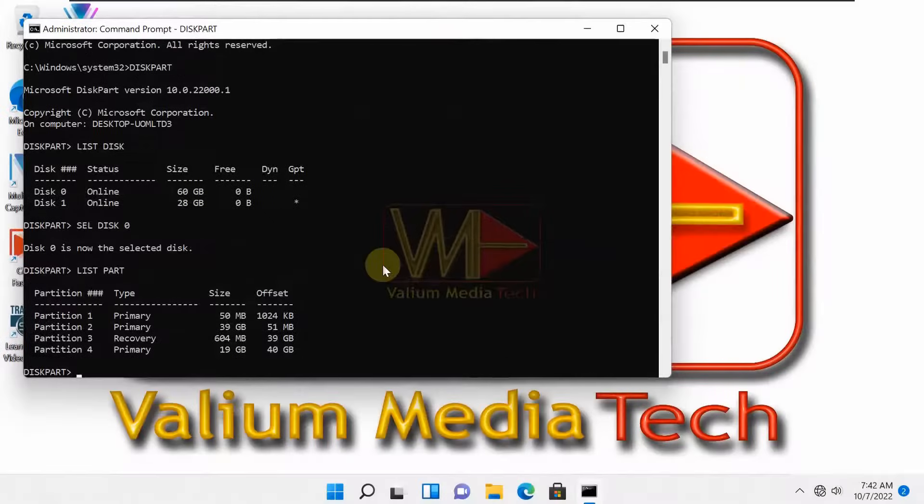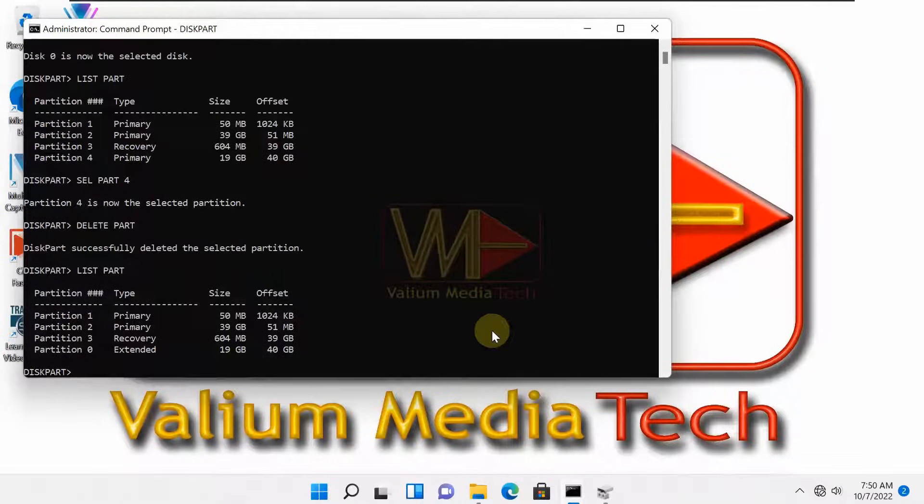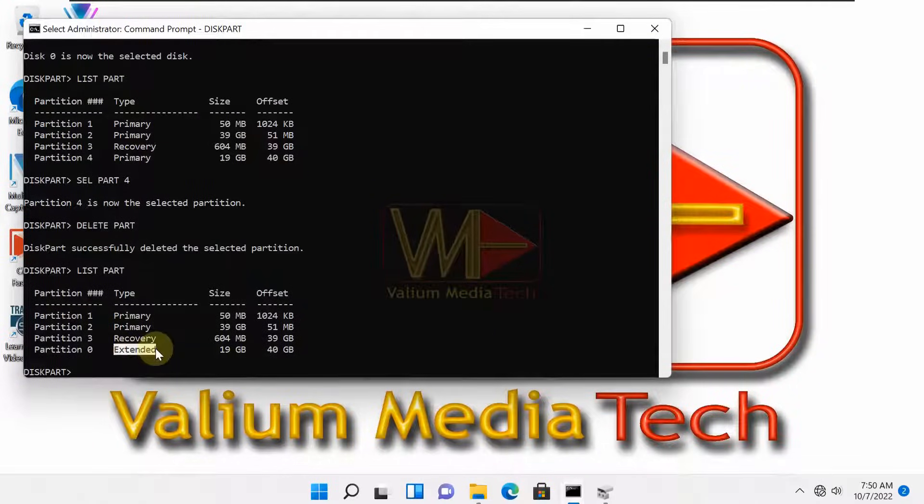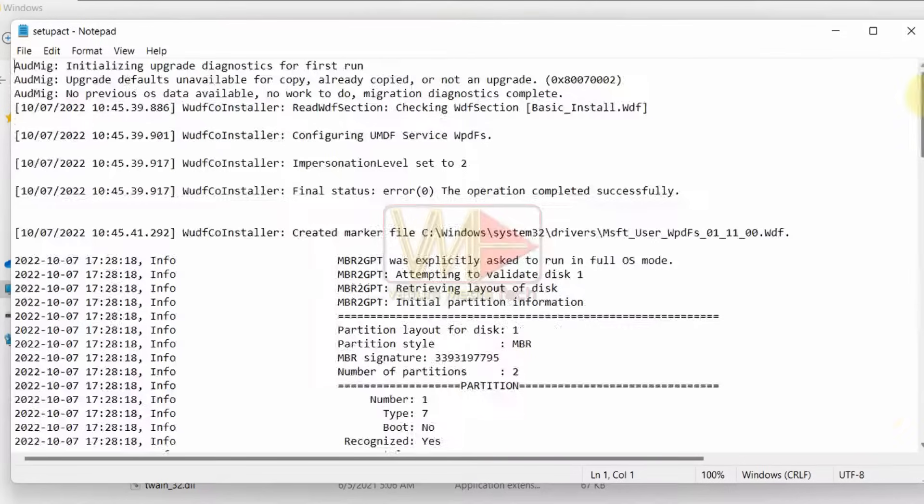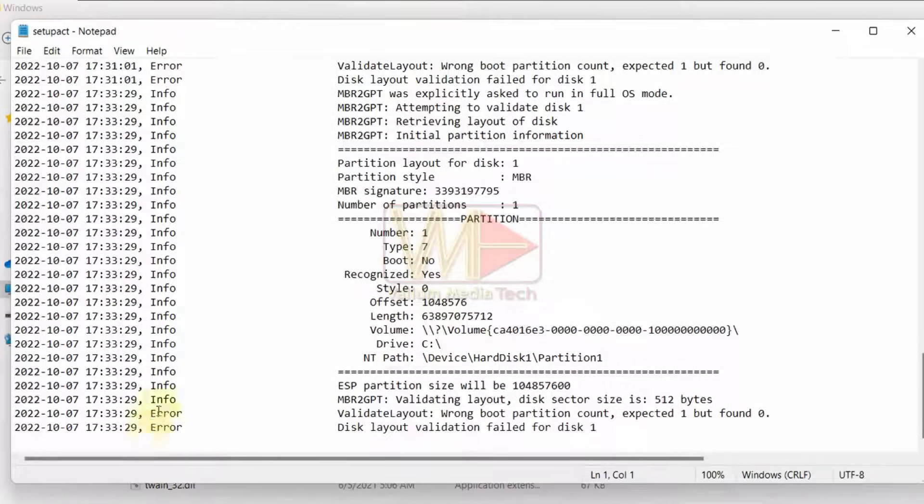The disk has more than three partitions. The disk has a logical, extended or dynamic partition. The disk doesn't contain a valid boot partition.